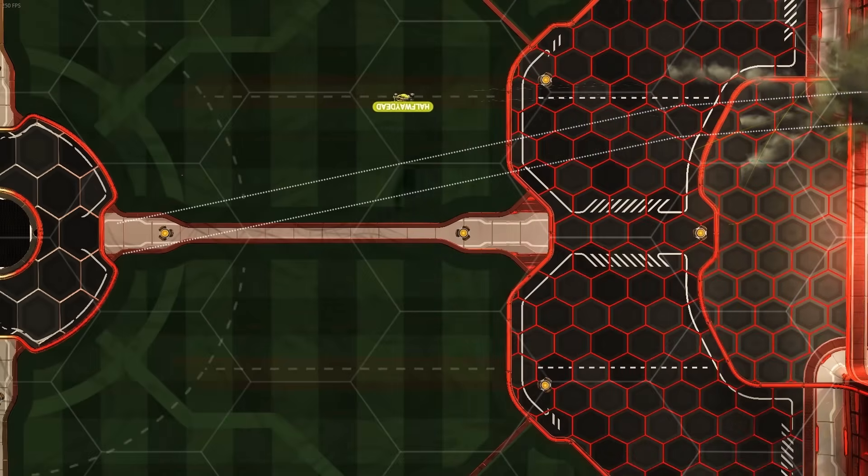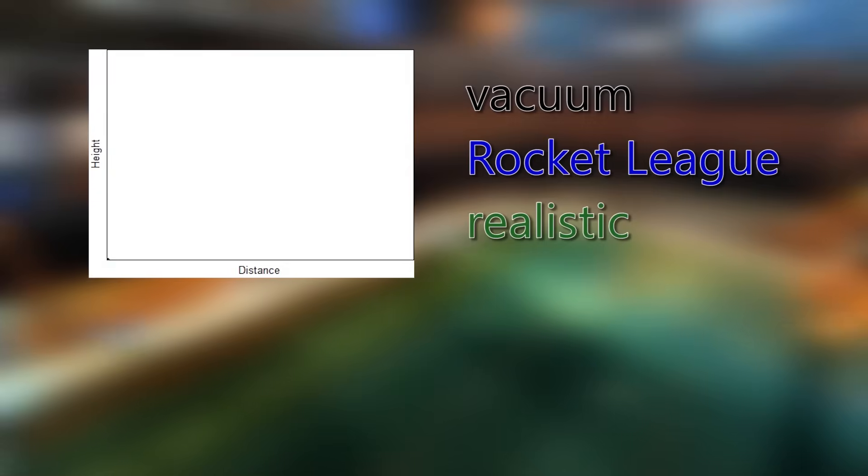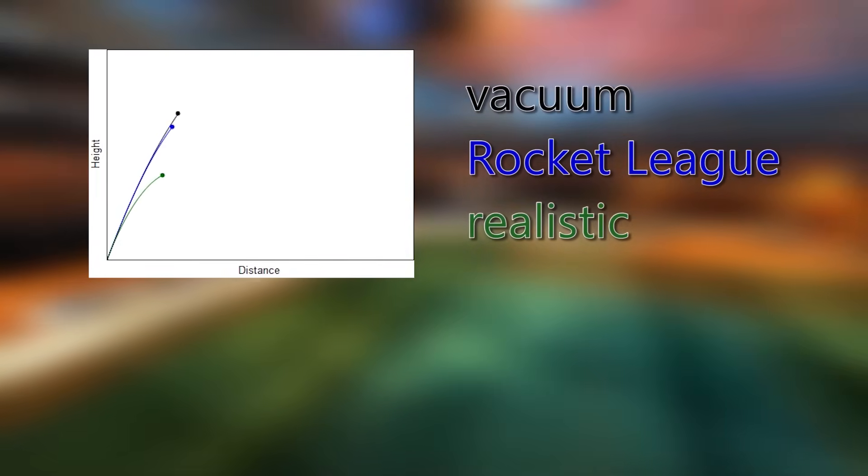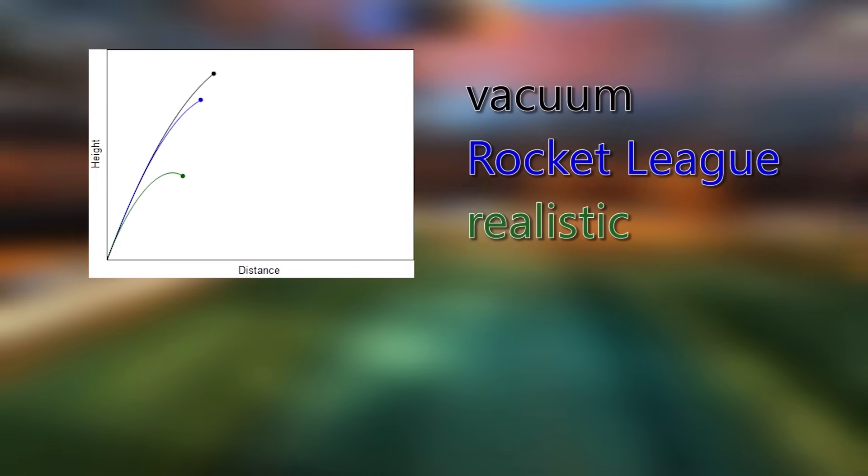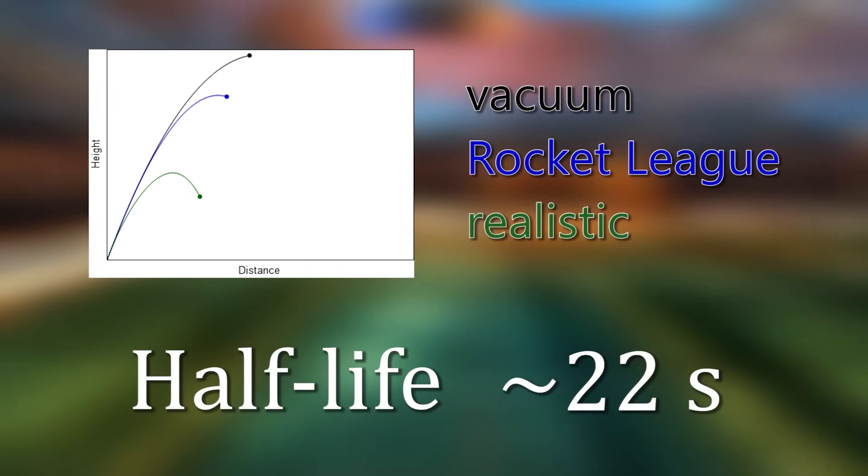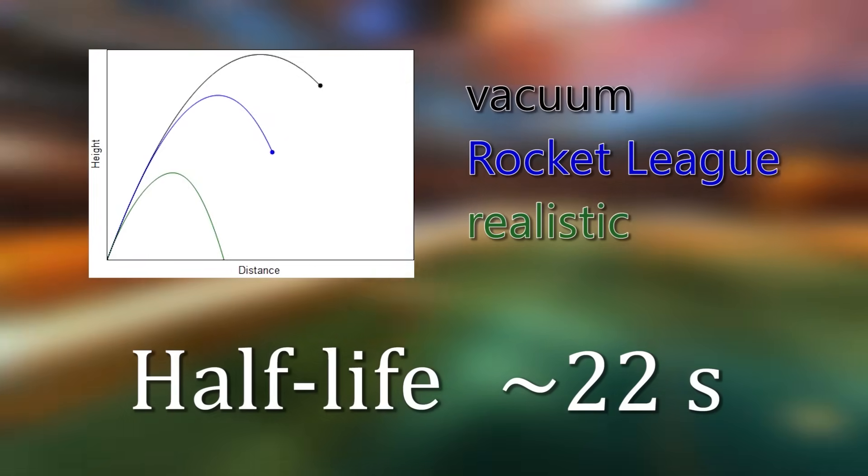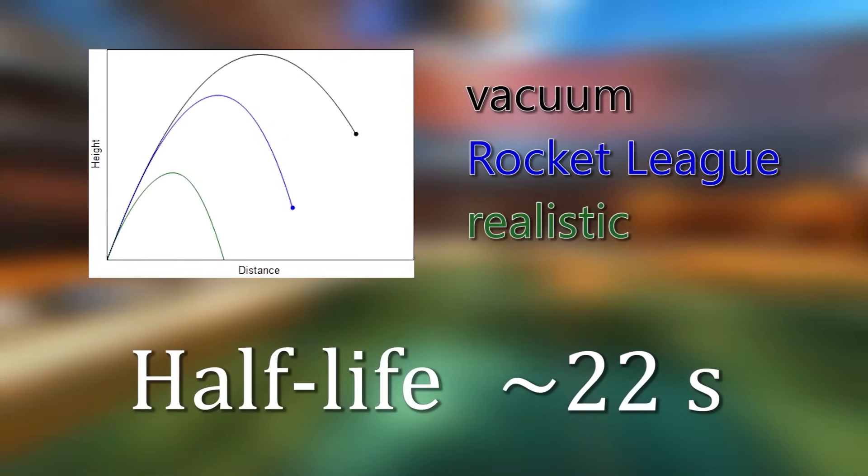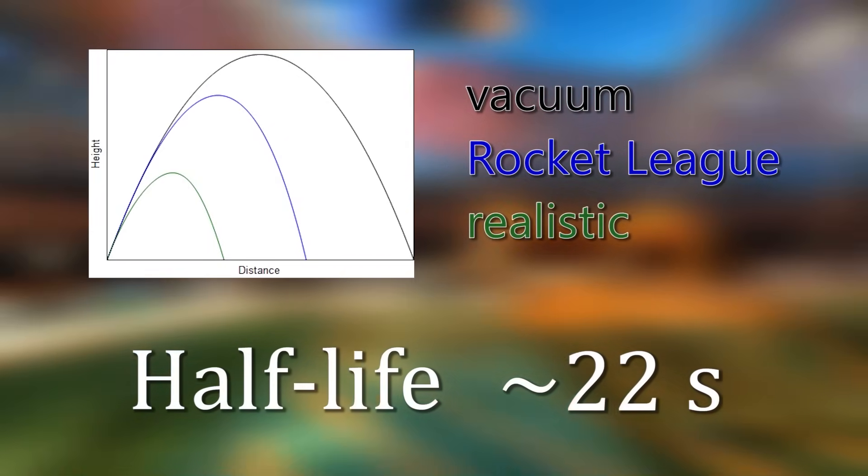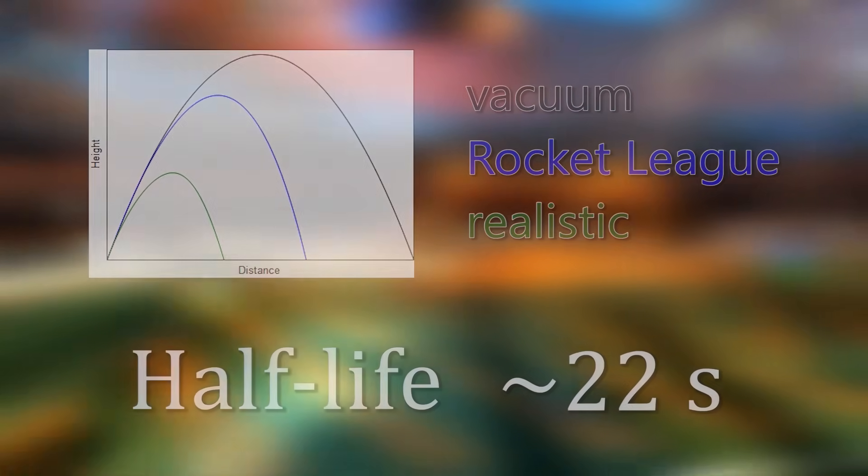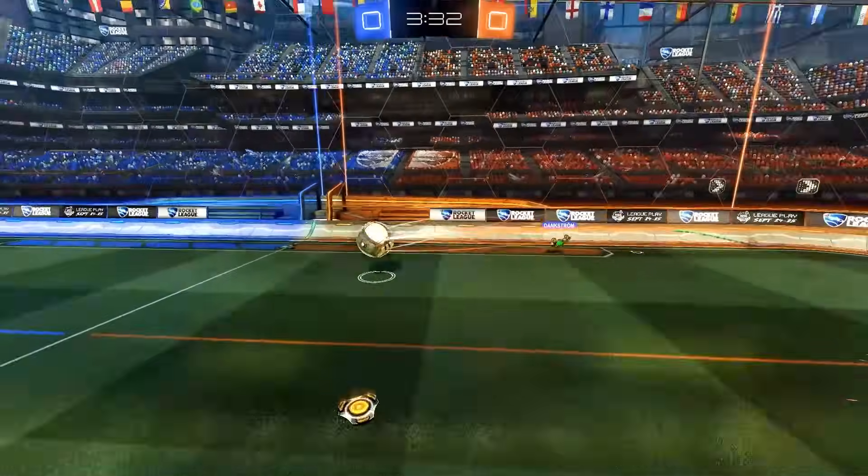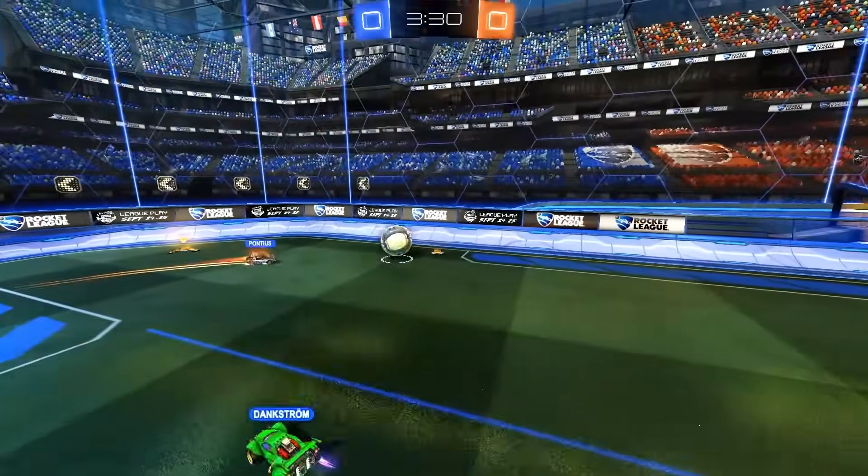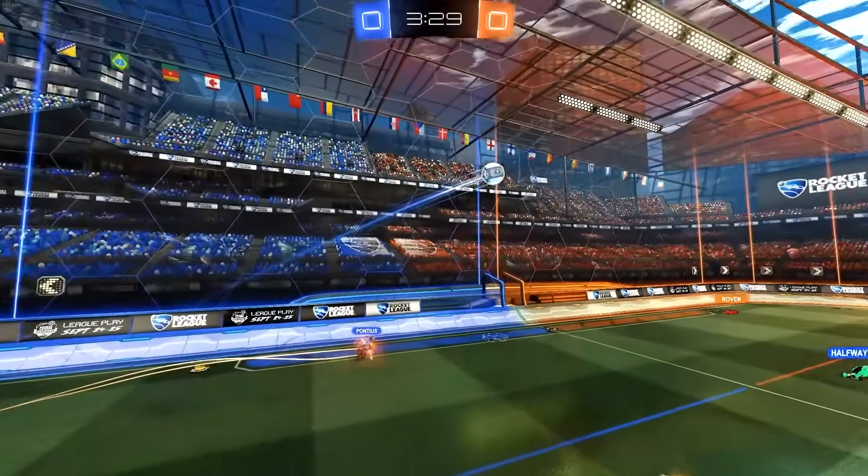The ball does slow down however. It will lose 3% of its speed every second or in other words it will halve its speed every 22 seconds. Obviously it will never be in the air that long, so we can conclude that waiting for the ball to slow down significantly when it's in the air doesn't work.